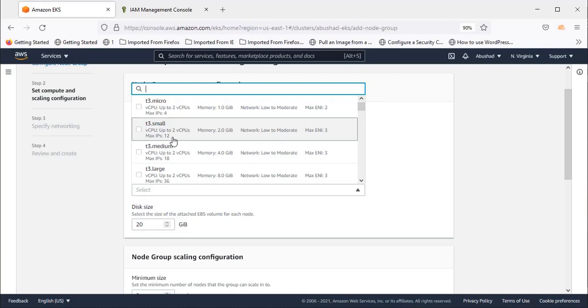That means the maximum pods you can create. Here it is 17. You should select a minimum of at least 8 to 12 pod options, otherwise you might run out of capacity for creating new pods.